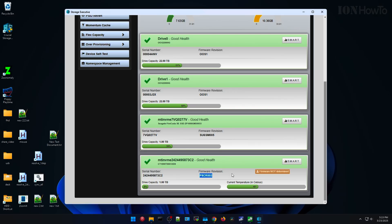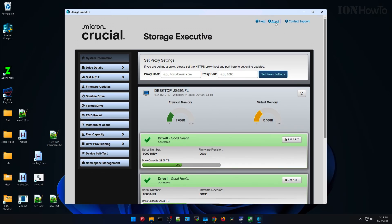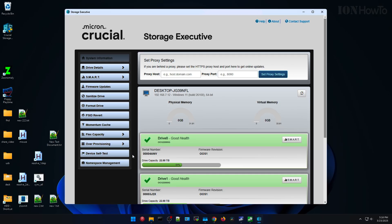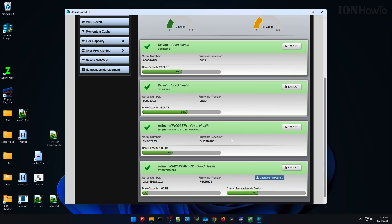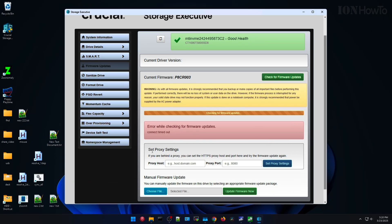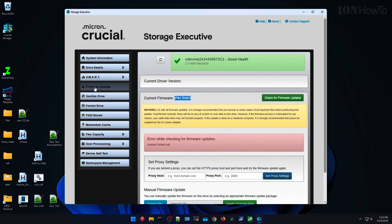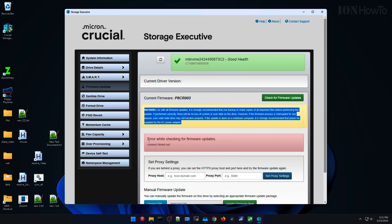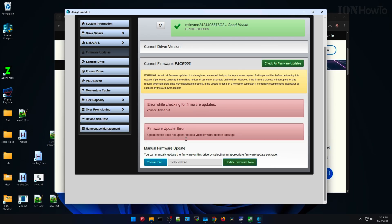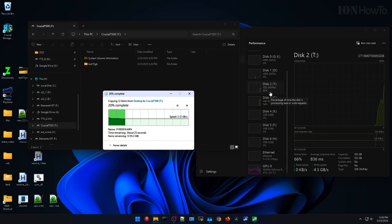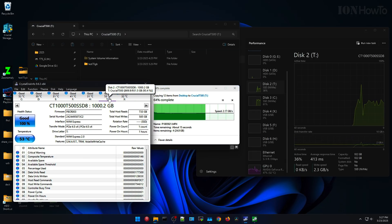The software to upgrade the firmware, this Crucial storage executive, I don't know why they call it like this, it's very slow. I guess it means it's executive like it's really slow to execute or something like this. It's really slow, very slow to start.